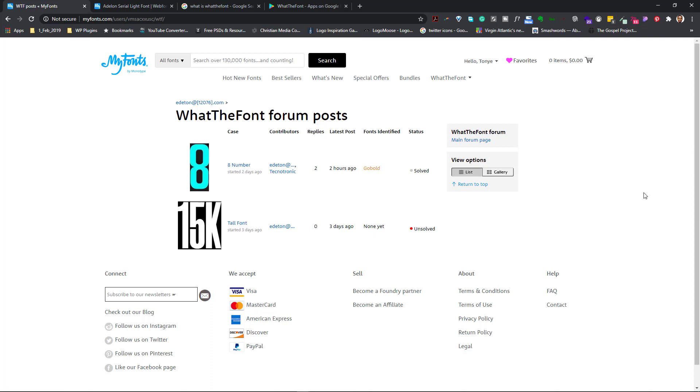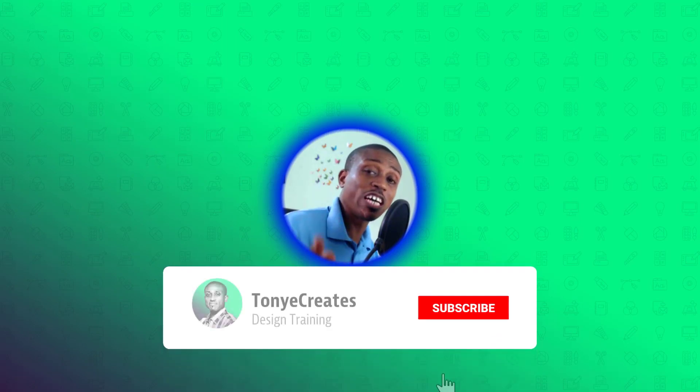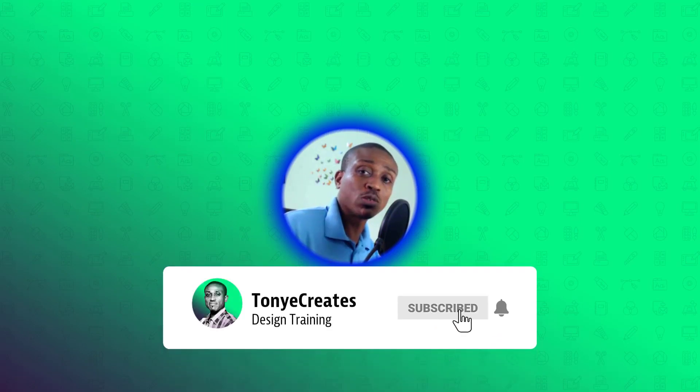So basically that's a resource that I use that helps me in font identification. I hope this video was helpful in some way. Don't forget to share, like, and subscribe because every week I bring you new videos. All right, do take care and enjoy.